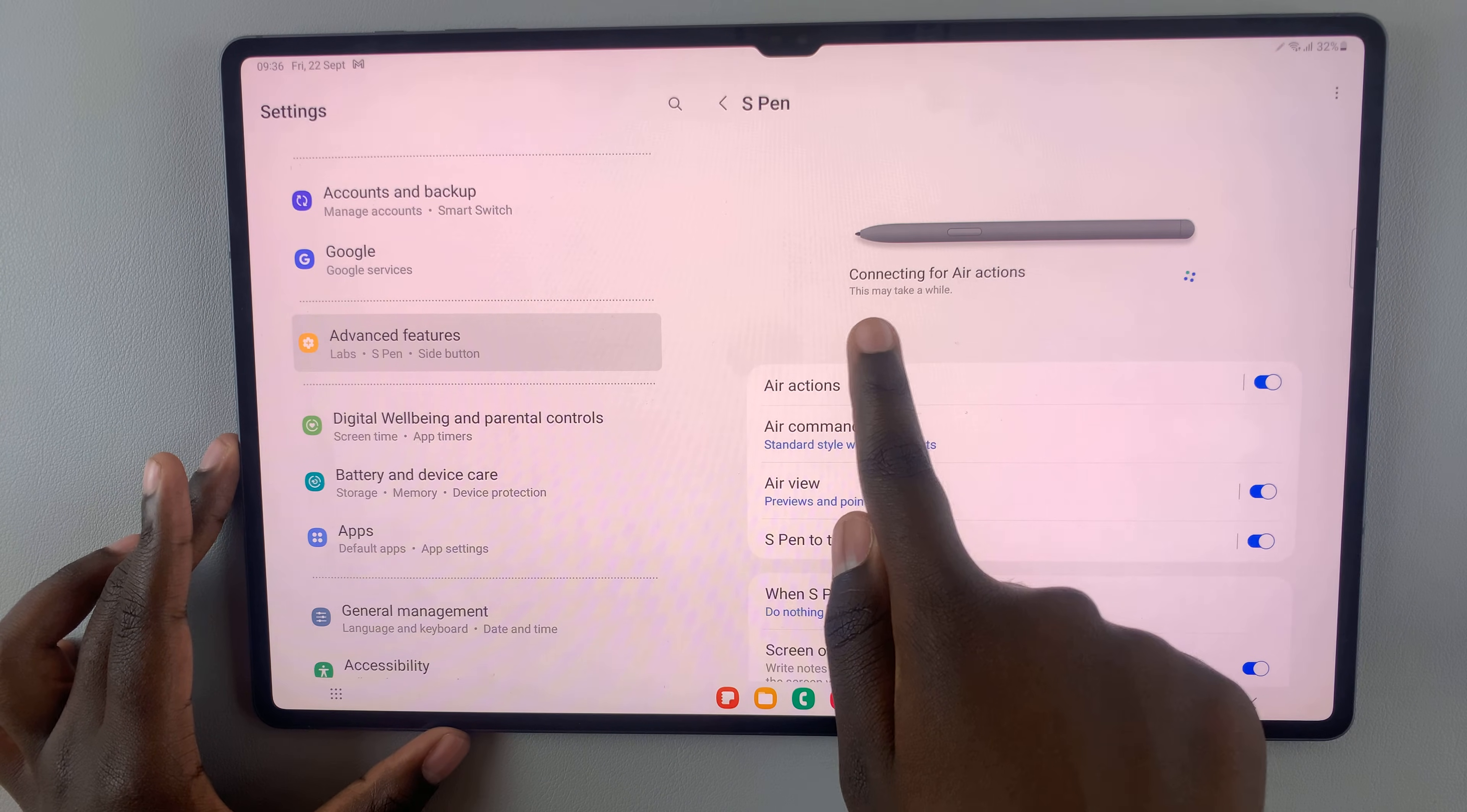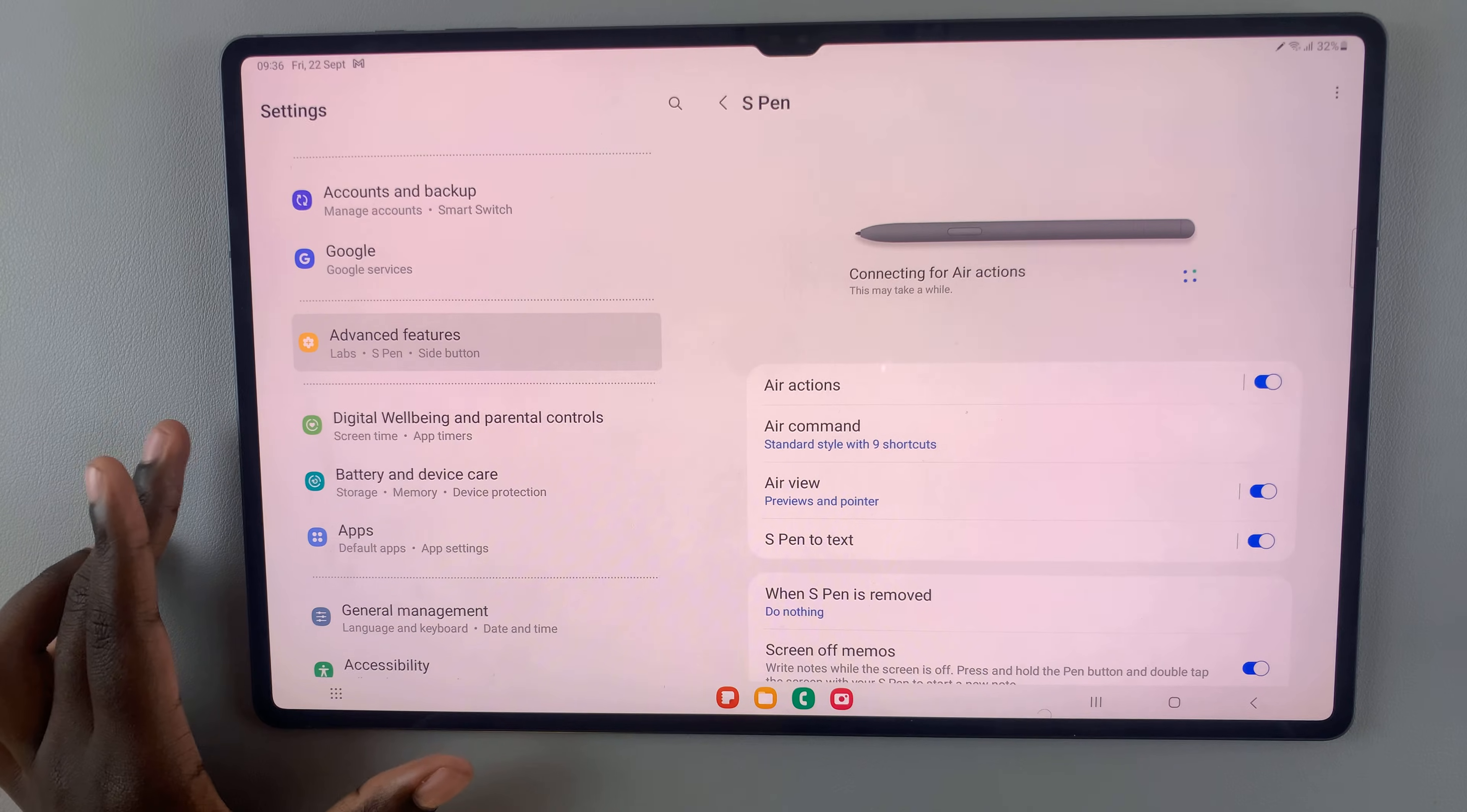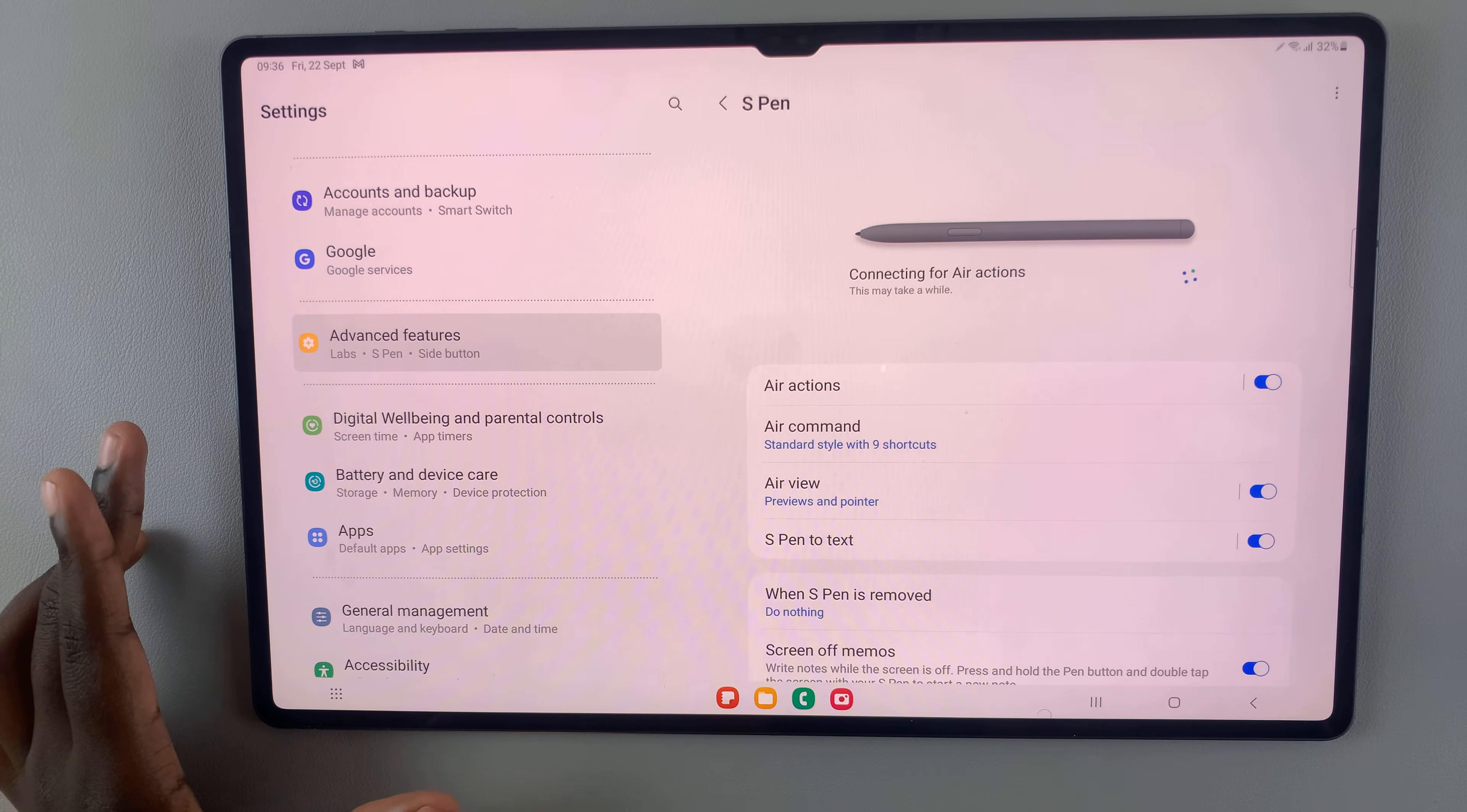So as you can see, it's connecting for Air Actions, and it will take a few minutes, so just be patient.